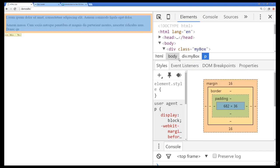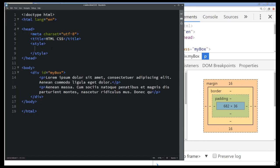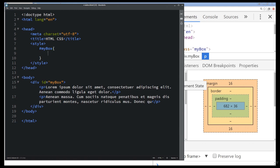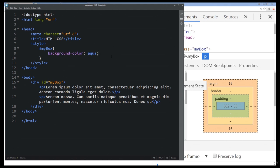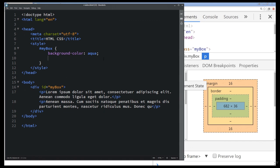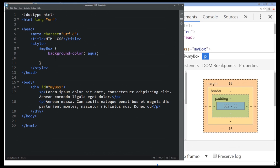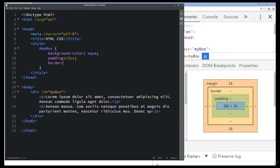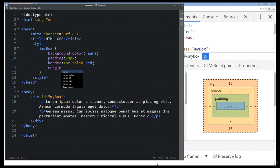I'm going to quickly add in some styling into this element to demonstrate in more detail what we can do. In my CSS I want to attach to my element with the ID of my box. I'm going to give it a background color — an aqua color so it really stands out. Then I'll add in some padding — 10 pixels of padding — and a border: 1 pixel, solid, red. Then I'll add in a margin on the outside of the border, maybe 5 pixels.